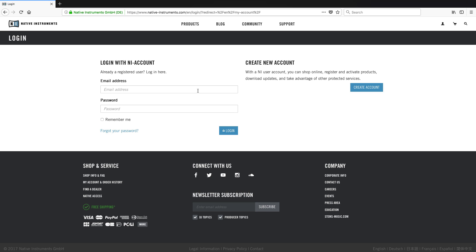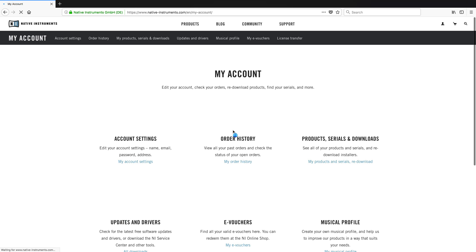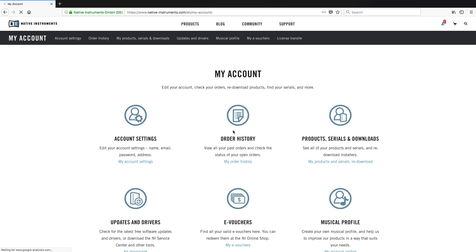Now, log in to your Native Instruments account with your registered email and password. Next, click license transfer.